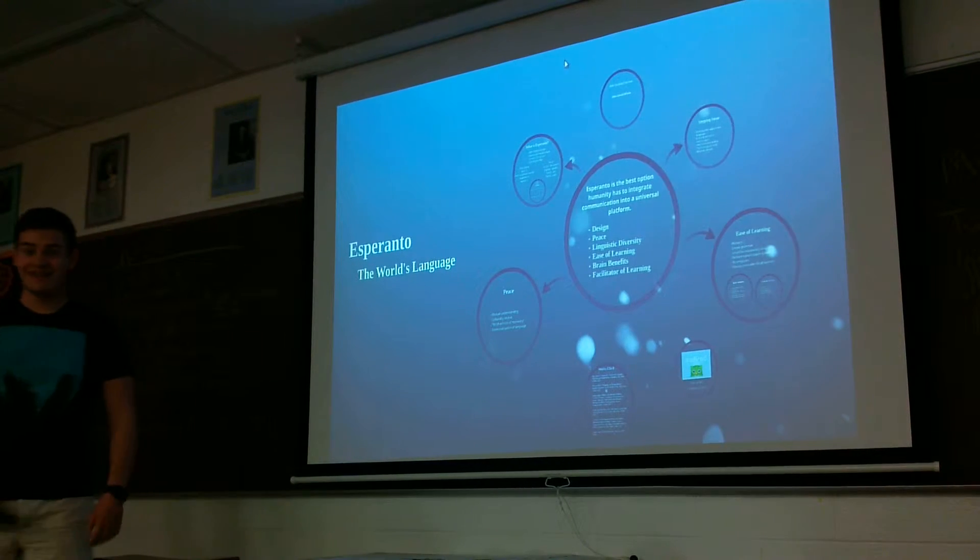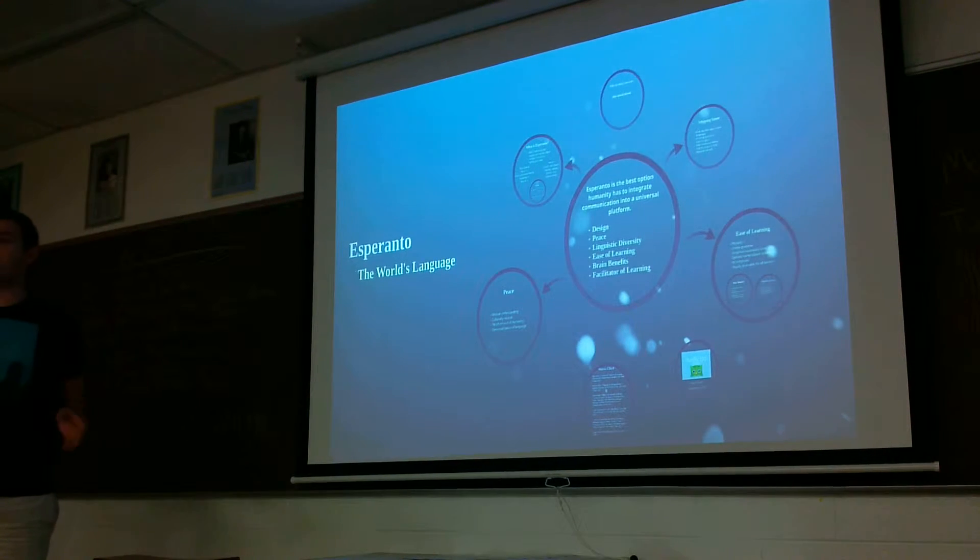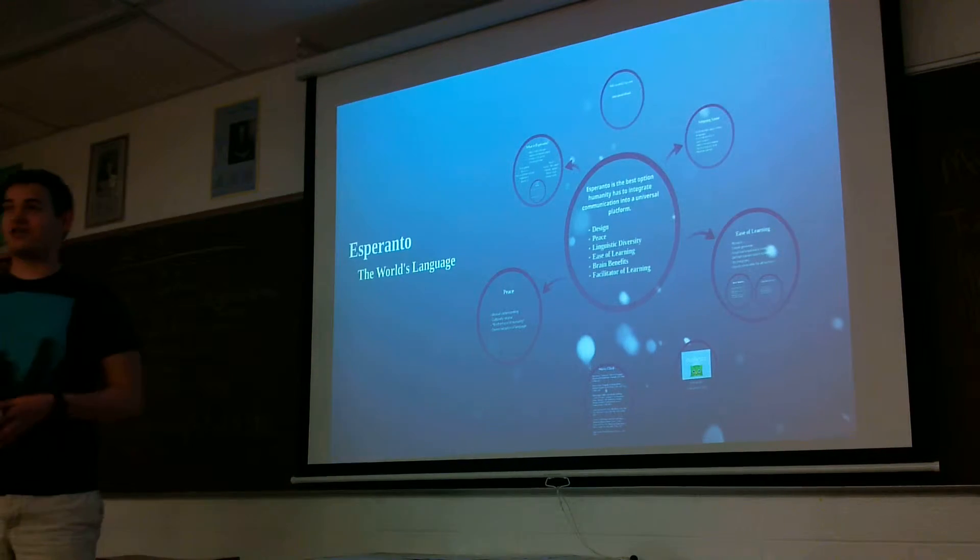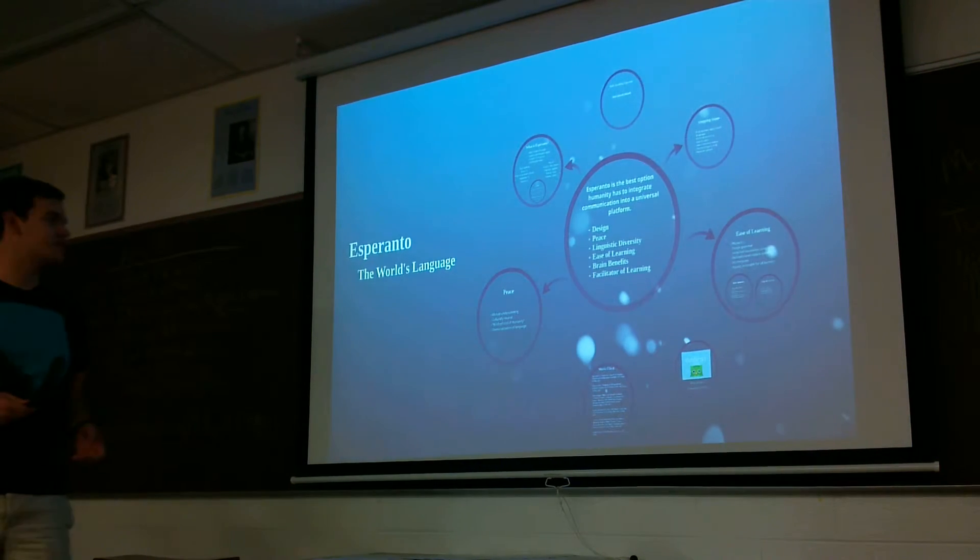Hi everyone, for a treat today: Esperanto, the world's language.